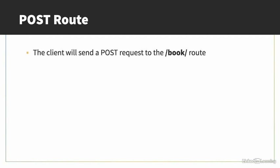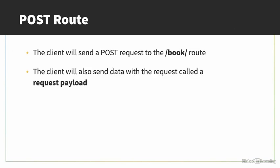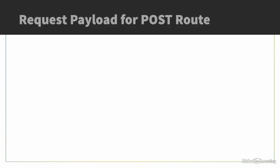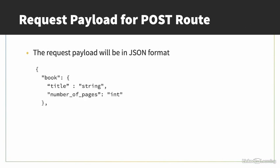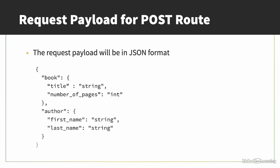For the POST endpoint, we need to create a contract for how the client will send us the data. The client will send a POST request to the book endpoint, or the book route. In the request, the client will also send a request payload. That's data sent with the request. This payload will contain data on what book to add to the database. The payload will be in JSON format, or JavaScript object notation. This is a common format for transporting data. There will be a field for a book, containing title and number of pages values. The title will be of type string, and number of pages will be an int. There will also be a field for the author, with the first and last name as strings.